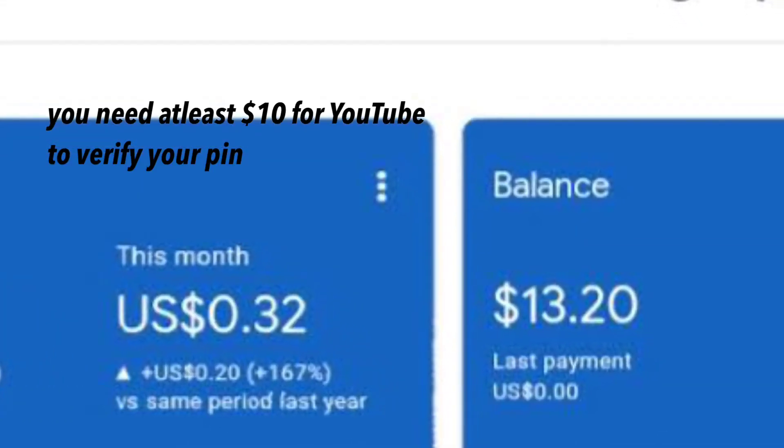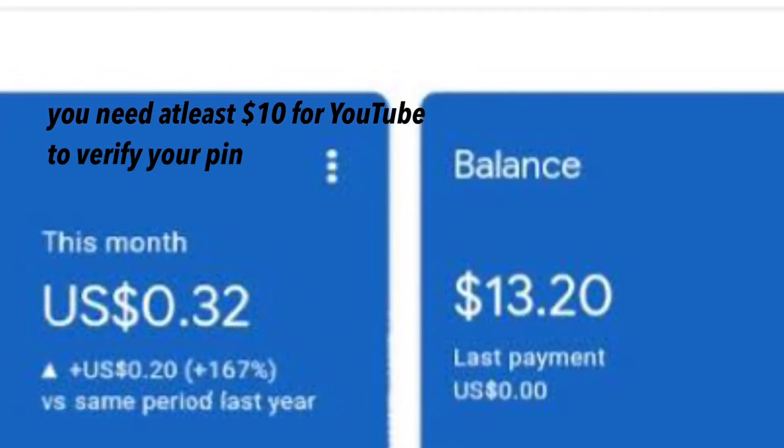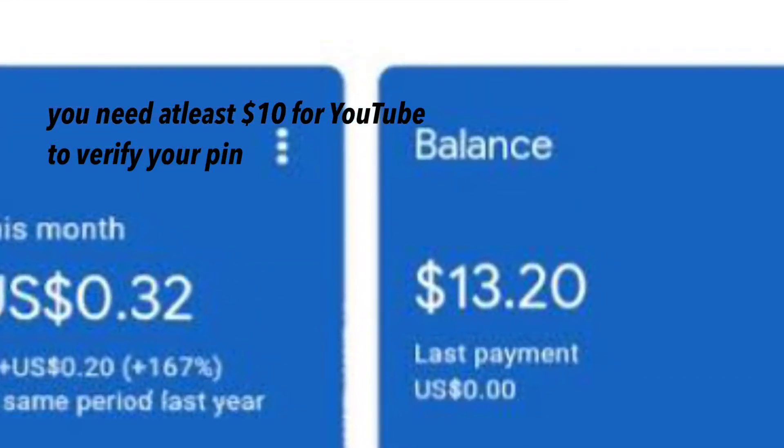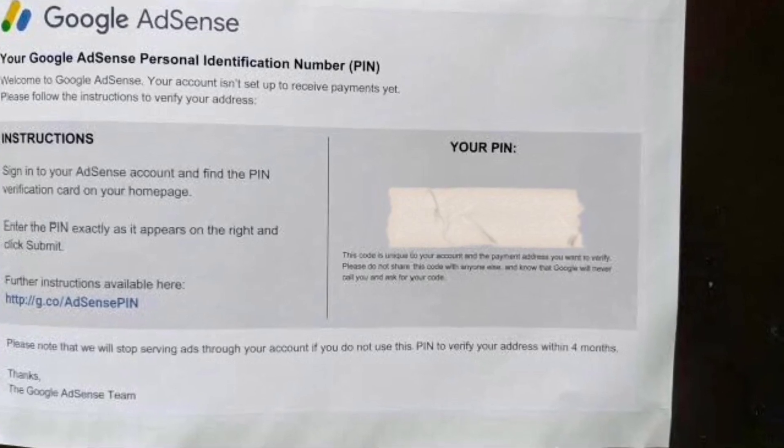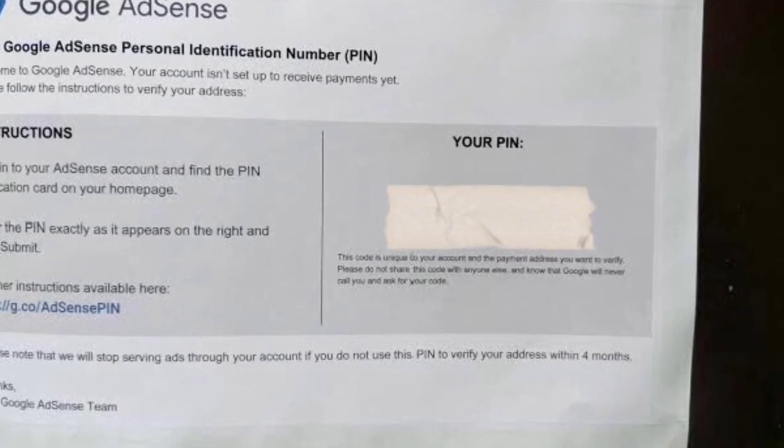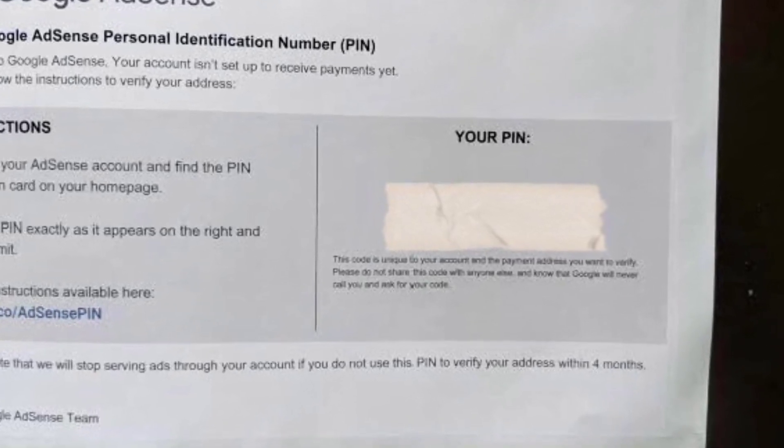When your earnings reach the verification threshold, Google AdSense will mail a personal identification number or PIN to your payment address. It usually takes 2-4 weeks for your PIN to arrive, but it may take longer depending on your location.